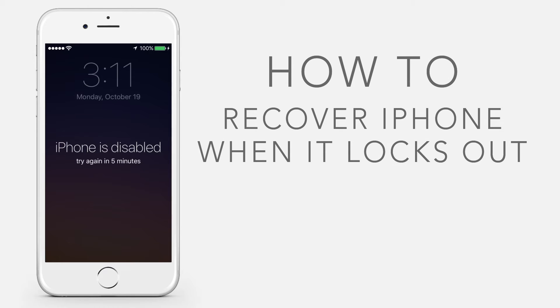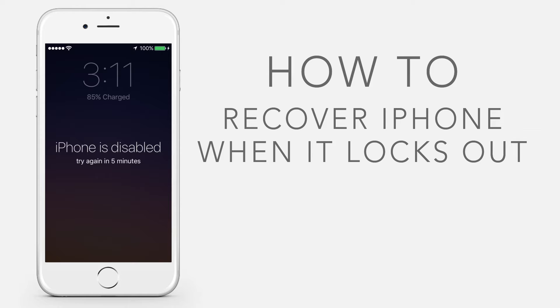In this tutorial, you will learn how to recover iPhone when it locks out or is disabled and you forgot your passcode.